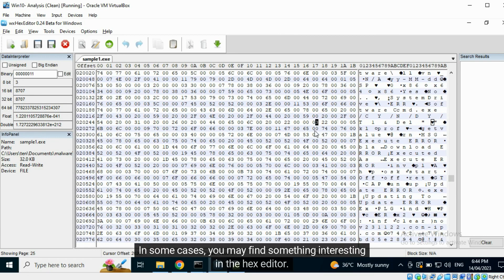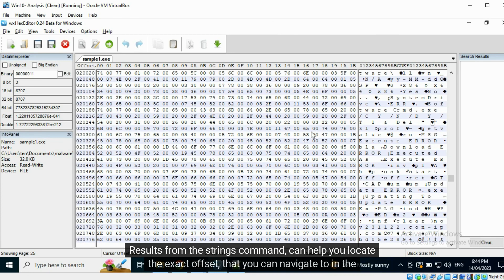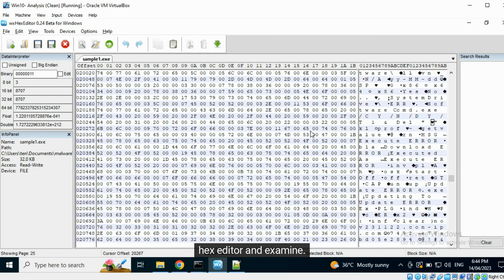In some cases, you may find something interesting in the hex editor. Results from the strings command can help you locate the exact offset that you can navigate to in the hex editor and examine.